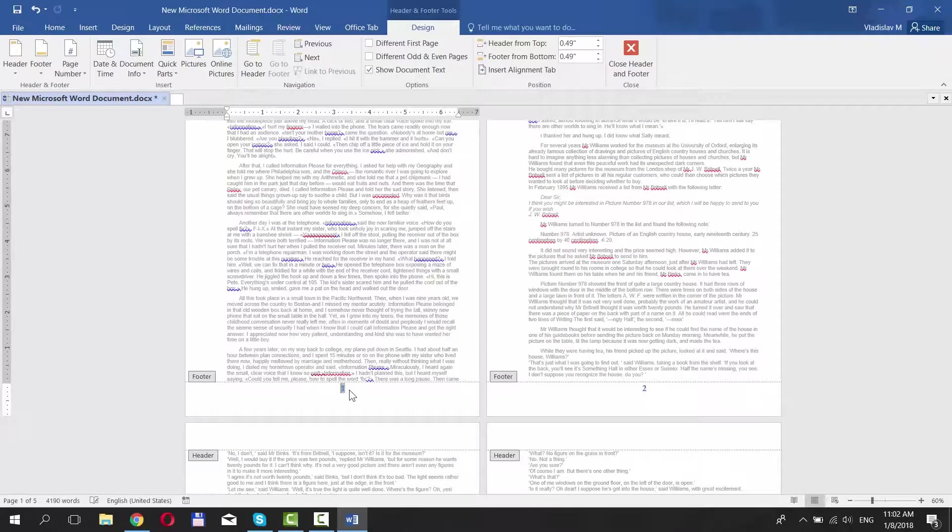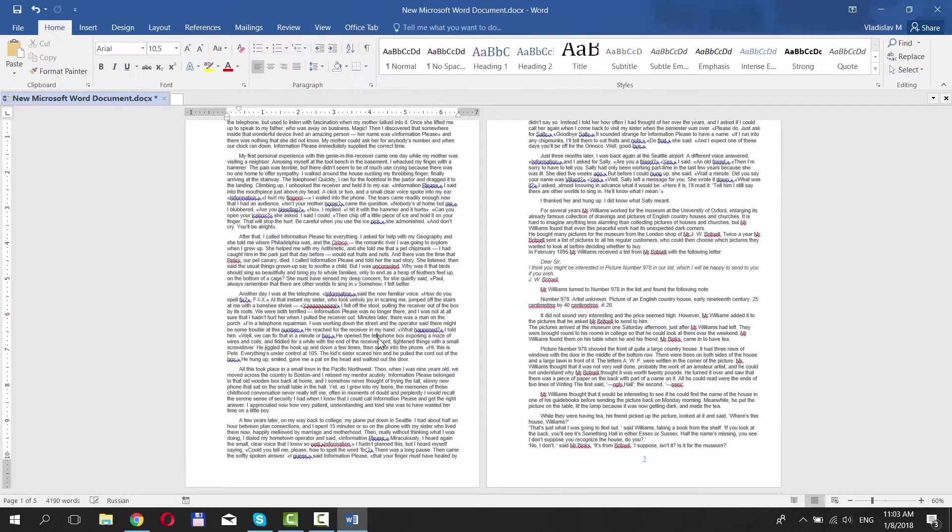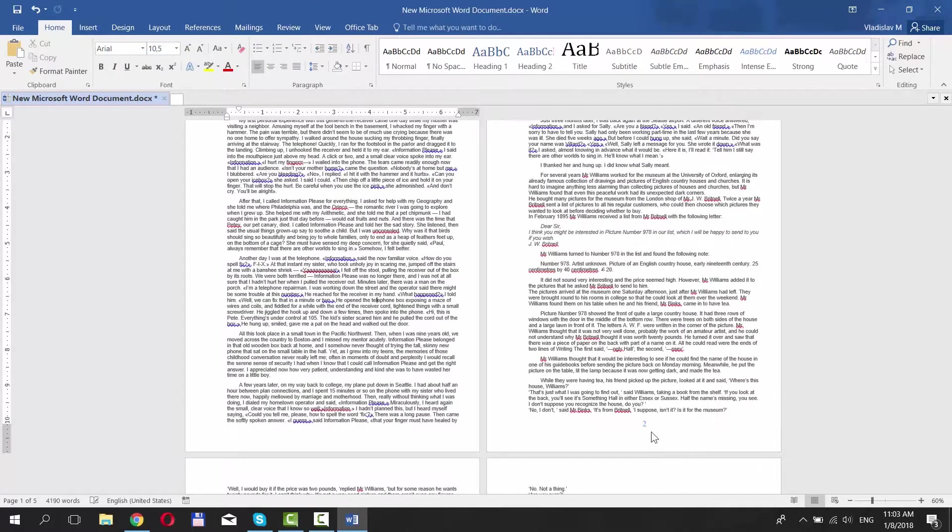Double-click on the number. Check Different first page at the top of your window. This option will skip the page number for the very first page of the doc.